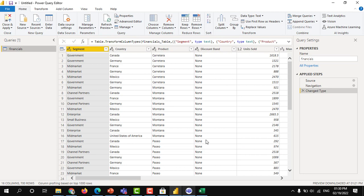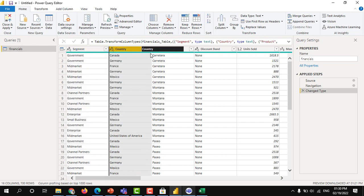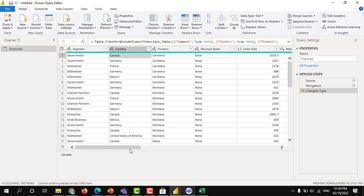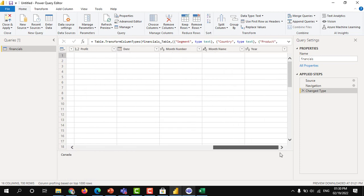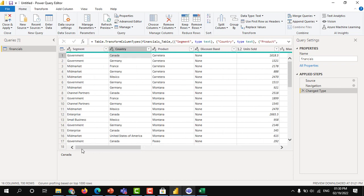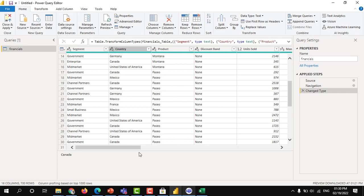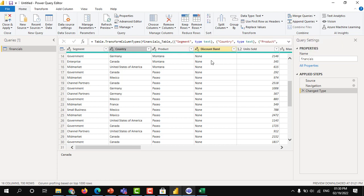What is Power Query? Power Query is the place where you can change the data type, you can create calculated columns, you can use any conditional columns, you can replace the values. If you want to delete any unwanted data, unwanted rows, unwanted columns, you can delete. You can group the columns, you can merge the columns, you can append, you can merge the tables, you can append the tables, you can perform lot of calculations here.